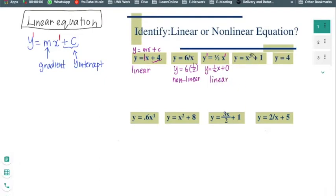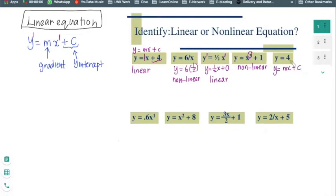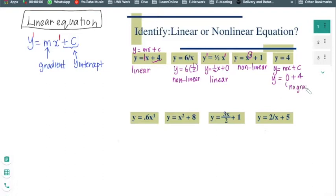You can see x to the power of 3 here, so this is definitely non-linear. Now this one — y equals to 4 — doesn't obviously look like y equals to mx plus c, but it kind of does. If you compare, your m is 0 plus c, which is 4. So this is actually a horizontal line with no gradient.